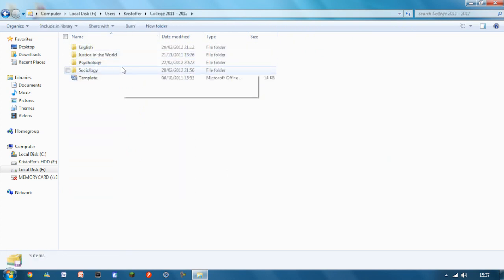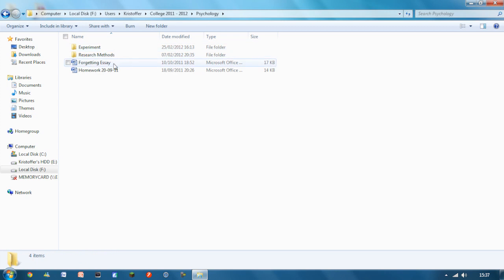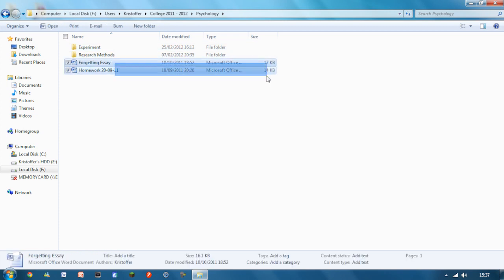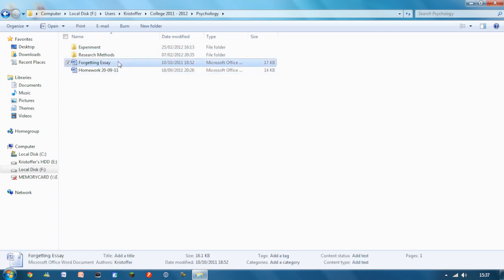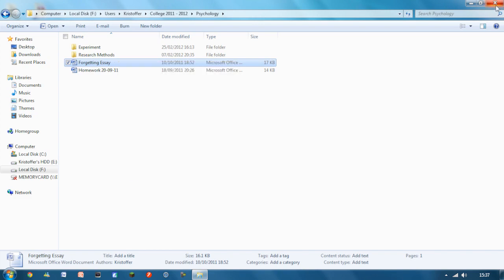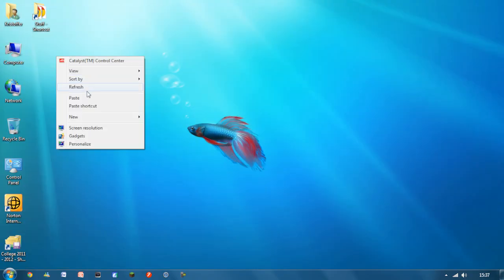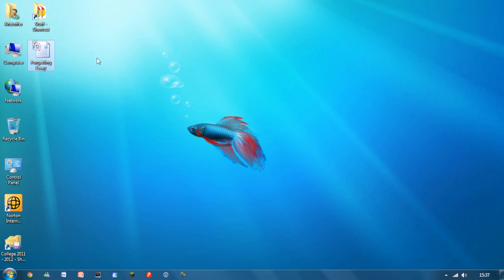Let's just say college stuff. Psychology. Let's see my forgetting essay. I'll copy that. Copy that. Right click. Paste. And easy as that. That's the file from my old hard drive on my desktop. I can do what I like with it.